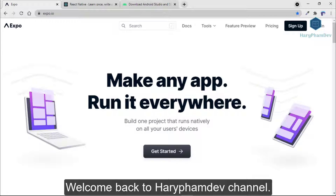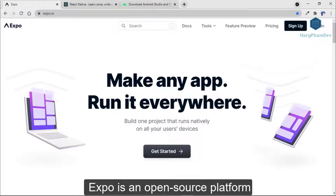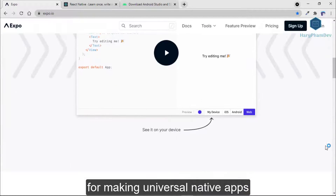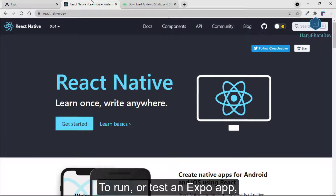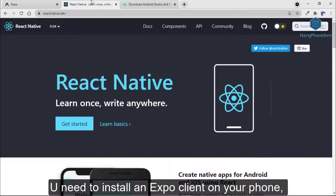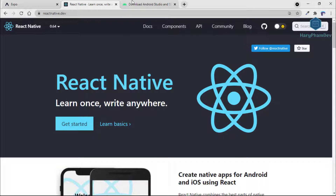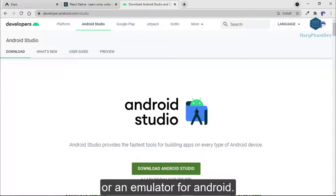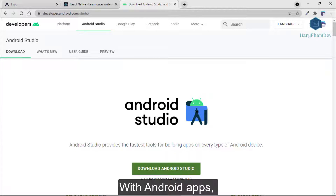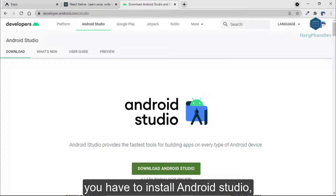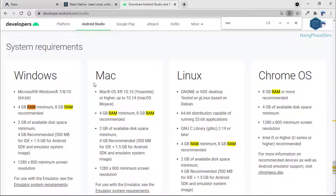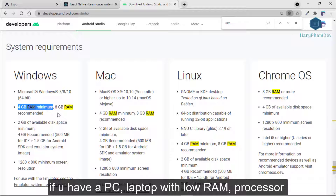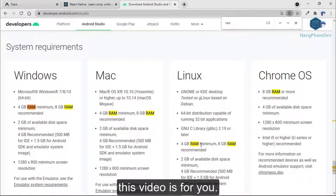Welcome back to Harryfarm.dex channel. Expo is an open-source platform for making useful native apps for Android, iOS, and the web with JavaScript and React. To run or test an Expo app, you need to install an Expo client on your phone or a simulator for iOS or an emulator for Android. Normally you have to install Android Studio, which consumes more than 4GB of RAM. If you have a PC or laptop with low RAM and processor, this video is for you.